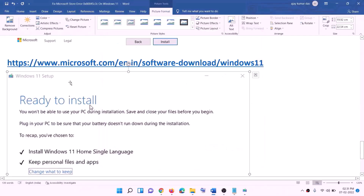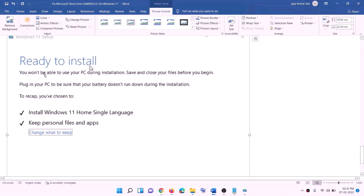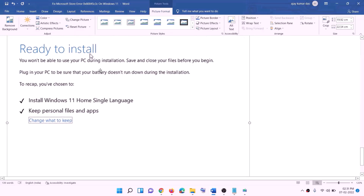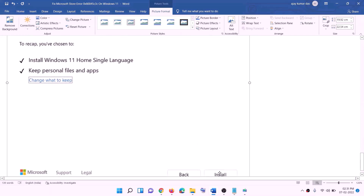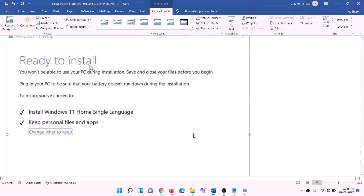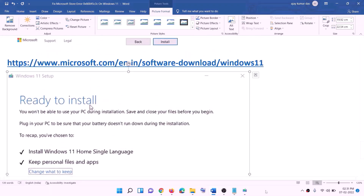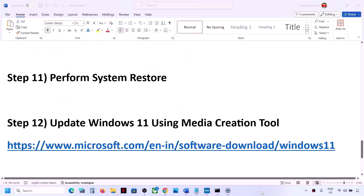Before the installation, you will see a screen which says 'Ready to Install.' By default, the option to 'Keep personal files and apps' will be checked — when this is checked, you will not lose any data. Click 'Install.' After the installation, log into your computer.